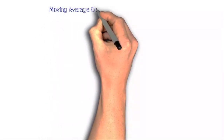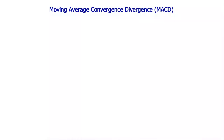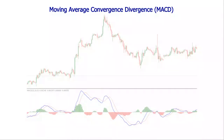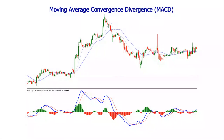The Moving Average Convergence Divergence, or MACD, is one of the most popular technical indicators in trading. It was invented about 40 years ago by Gerald Appel, and its appreciation comes from the fact that it can be used either as a trend or momentum indicator.